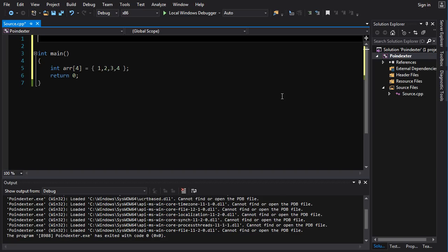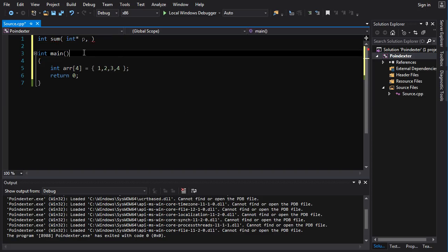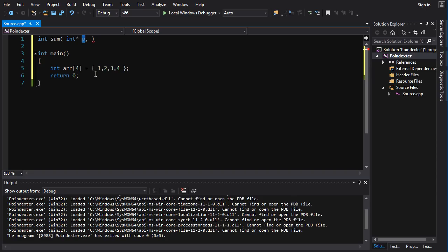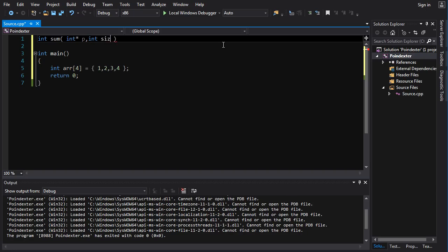So we need a function — we're going to call it sum. It's going to return an int, that's going to be the sum. And it is going to take a pointer to an int, we'll call it p. Now it takes the pointer to the array, but it also needs one more thing. Because just with a pointer, you don't know how big or small the array is, so you don't know when to stop indexing into the array and adding things up. And if you index past the end of an array, it's never a good time — you never want to do that. So we also need to pass into this function the size of the array, and we'll just say int size.